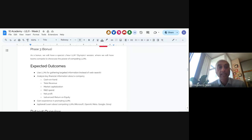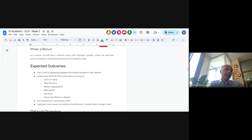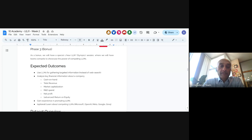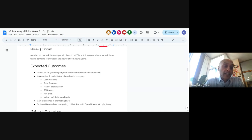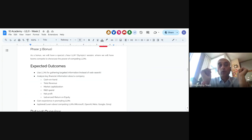Outcome two: we're going to be looking at key financial information about a company using the Magnificent Seven technology companies. The Magnificent Seven have replaced the FANG companies. There was an in-between stage — the FANGs, then the MAMAs, and now the Magnificent Seven. The biggest difference between the MAMAs and the Magnificent Seven is the addition of NVIDIA.